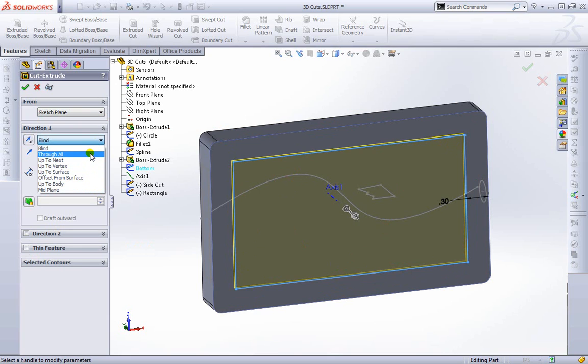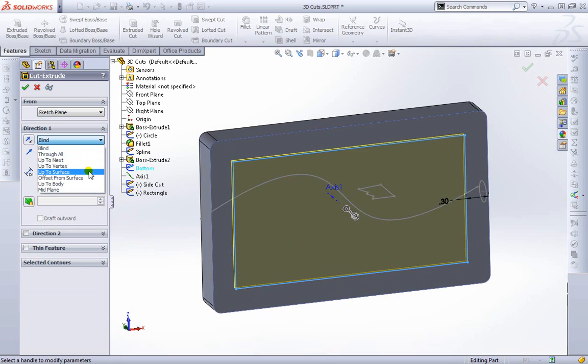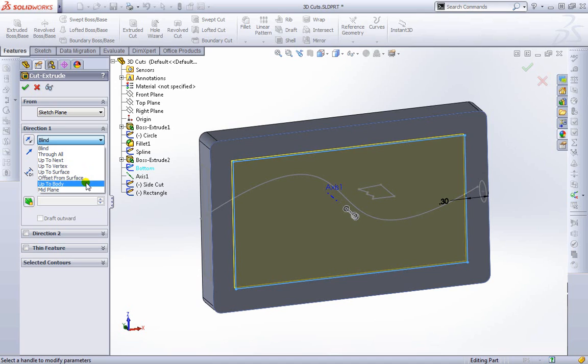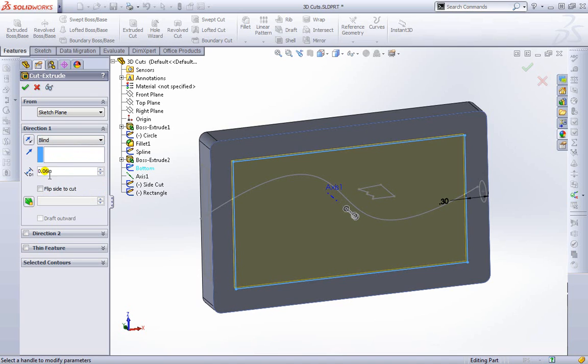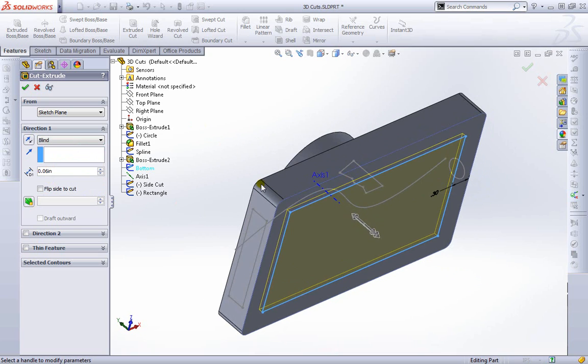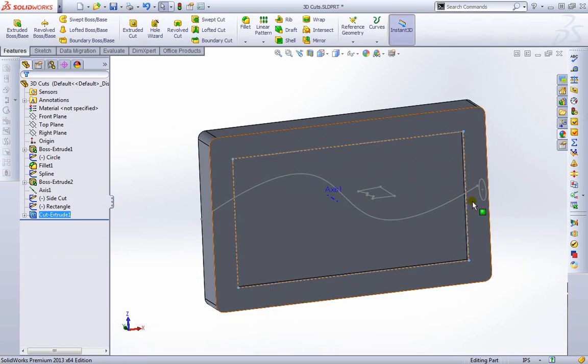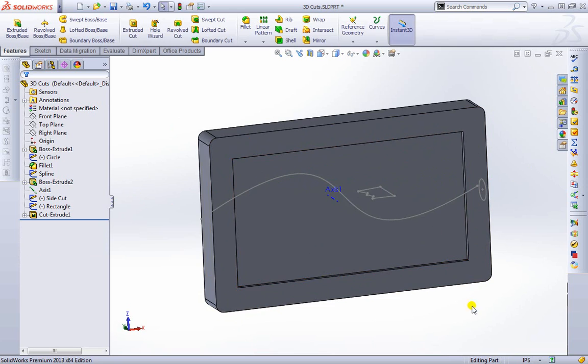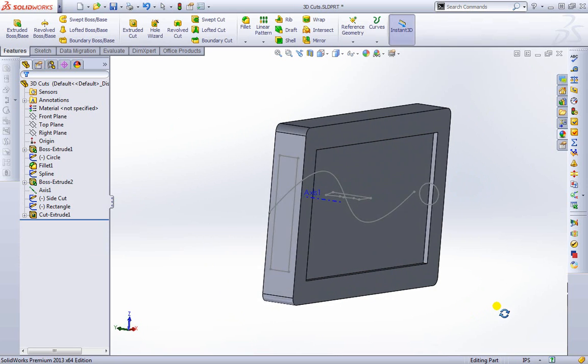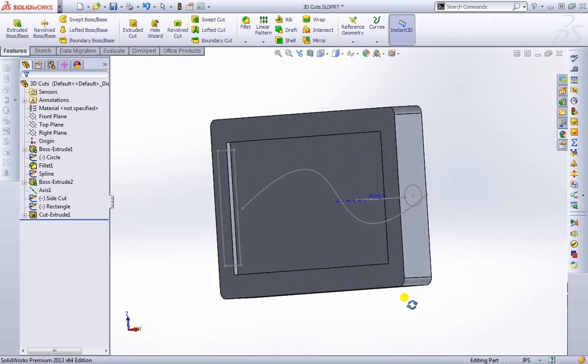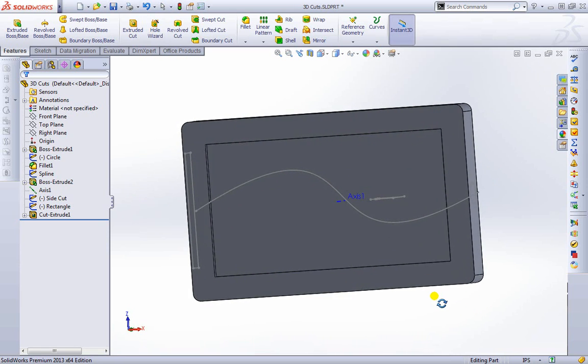Just like before we can cut through the whole object up to another object. A vertex, a surface, we can cut all the way up to the object but offset it a little bit from that surface and as well as up to a body and mid plane. But we're going to keep blind and specify a distance here. And we're going to go ahead and accept what we have. As you can see, it went ahead and cut in the surface here just slightly.